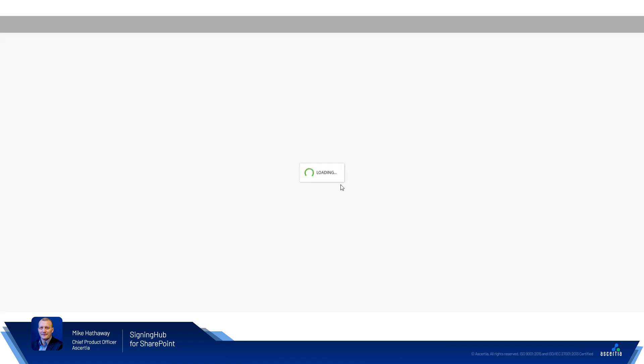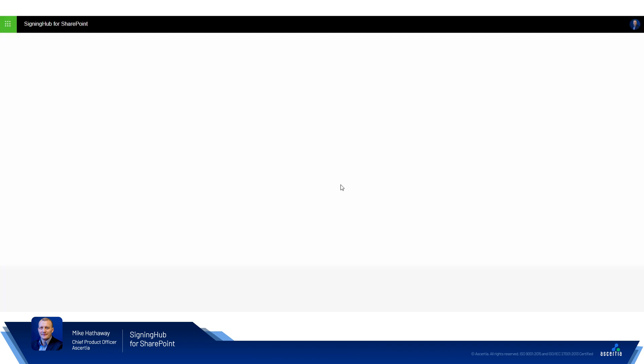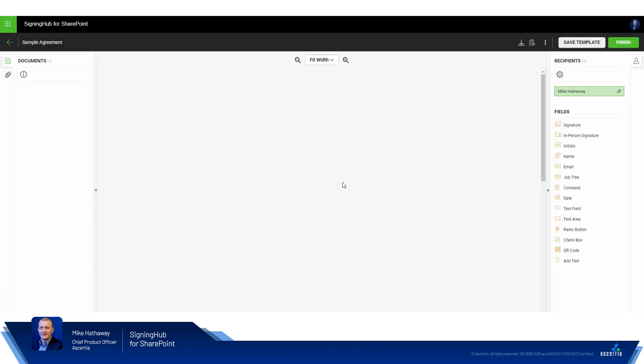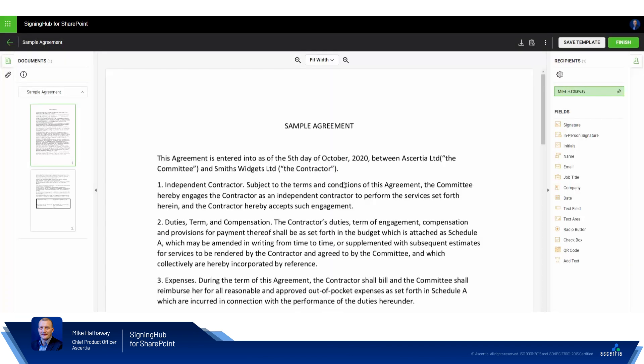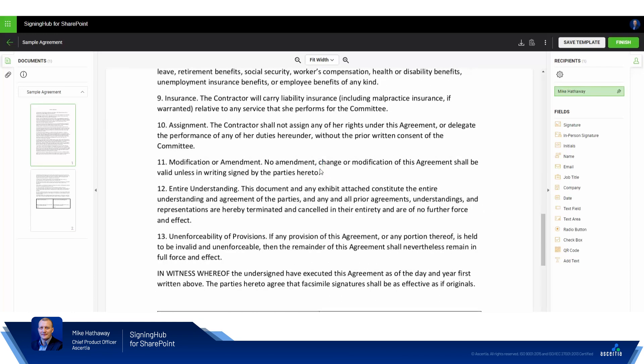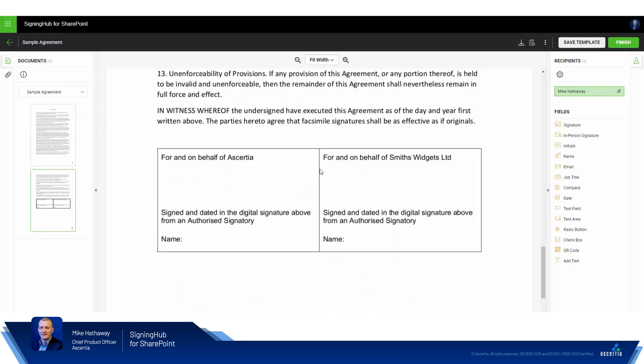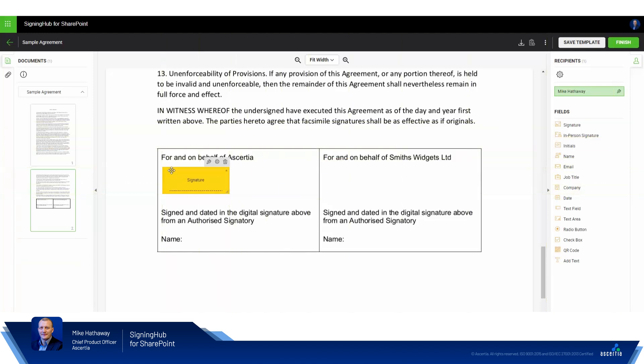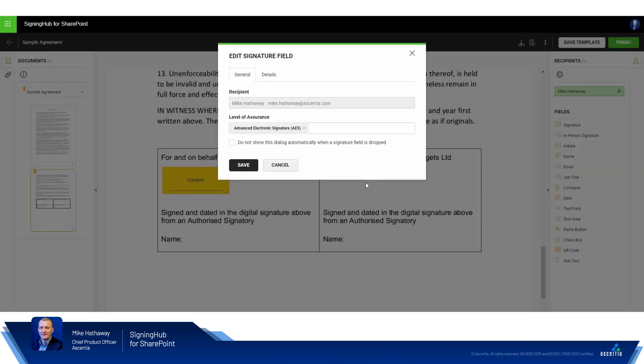The Signing Hub for SharePoint document preparation area will load. From here we can perform document preparation, create fields for which we want to collect information from our signers and have them sign documents. If we navigate to where in the document we wish to place our signature field and simply drag and drop it into the document.